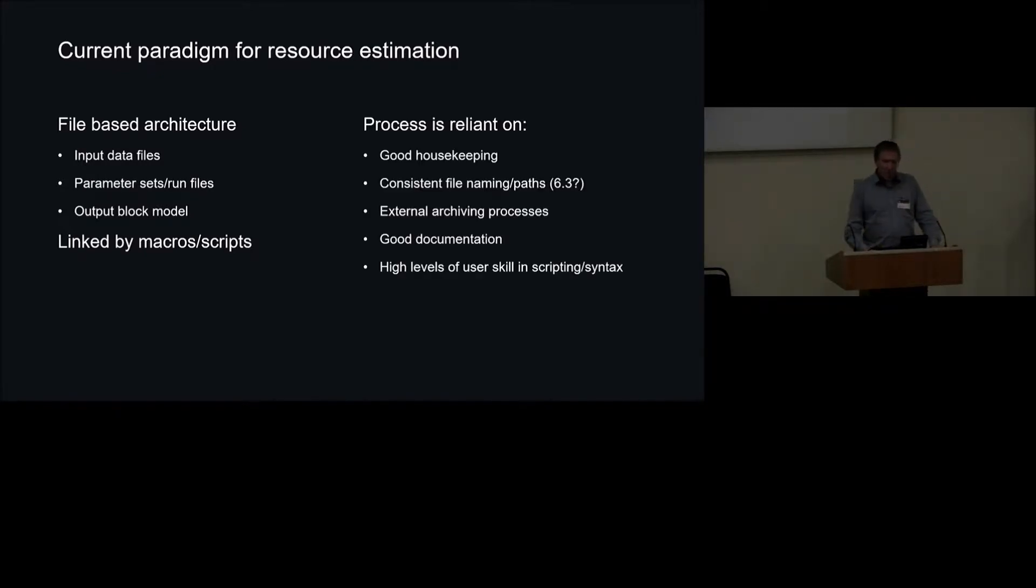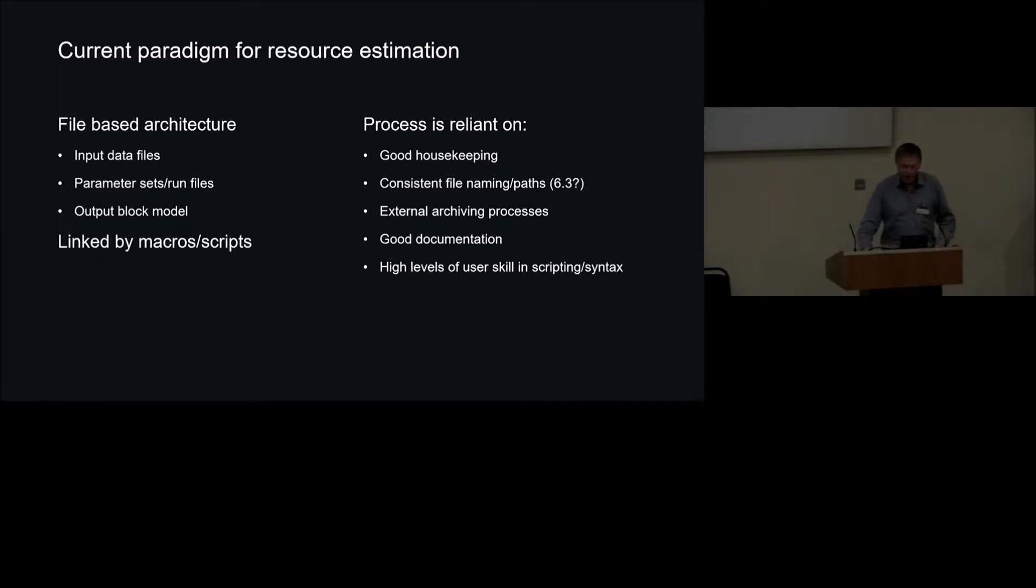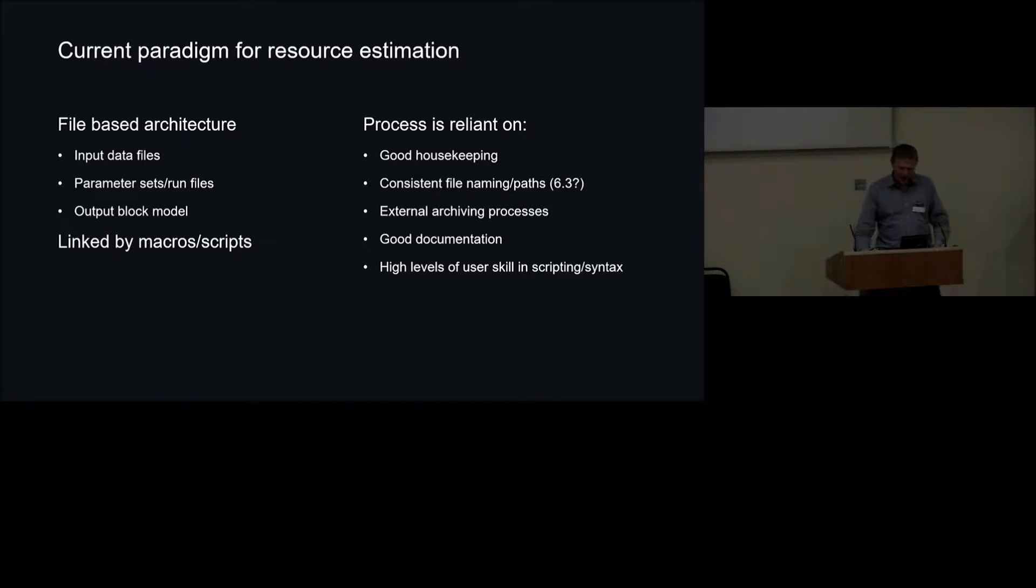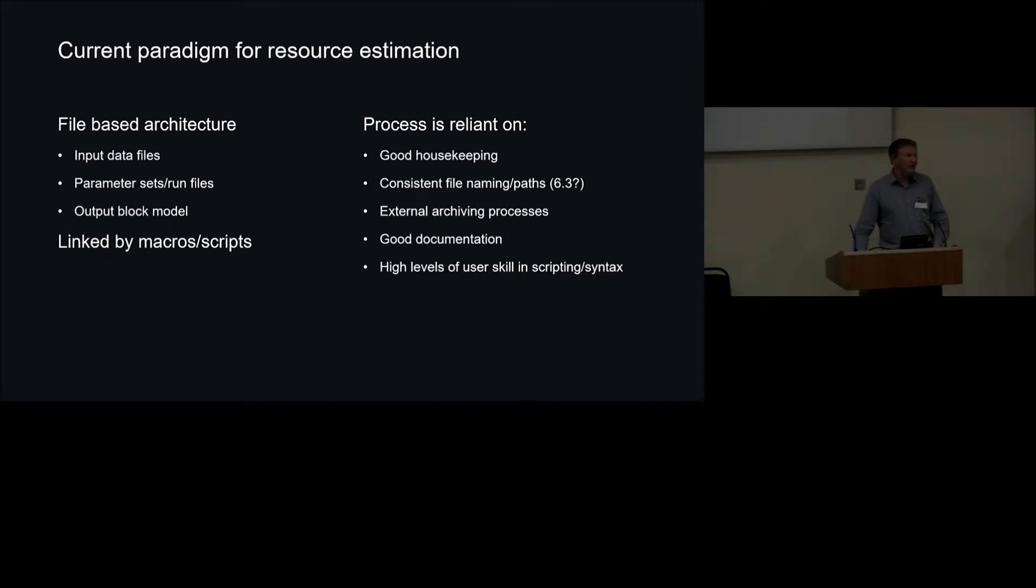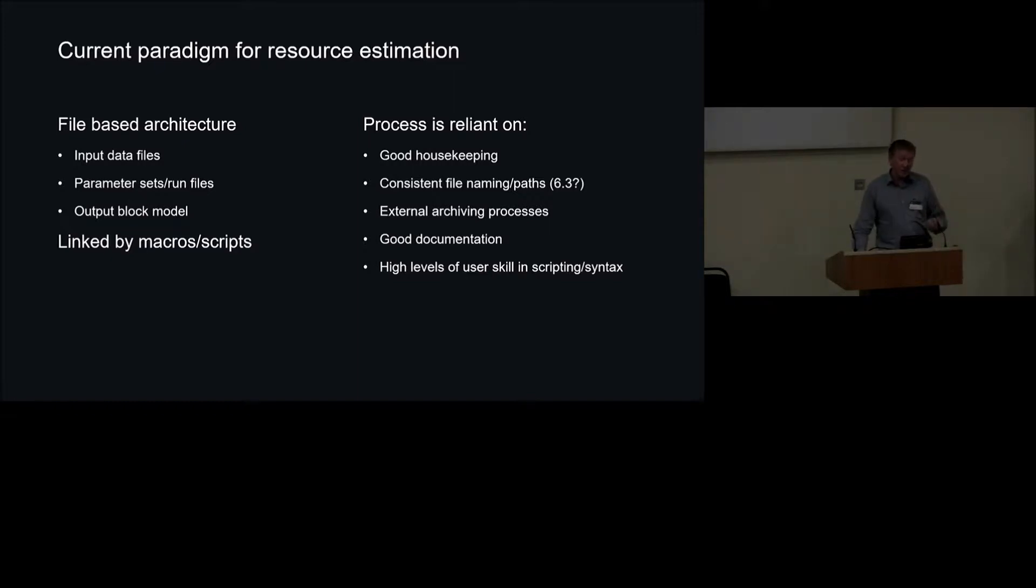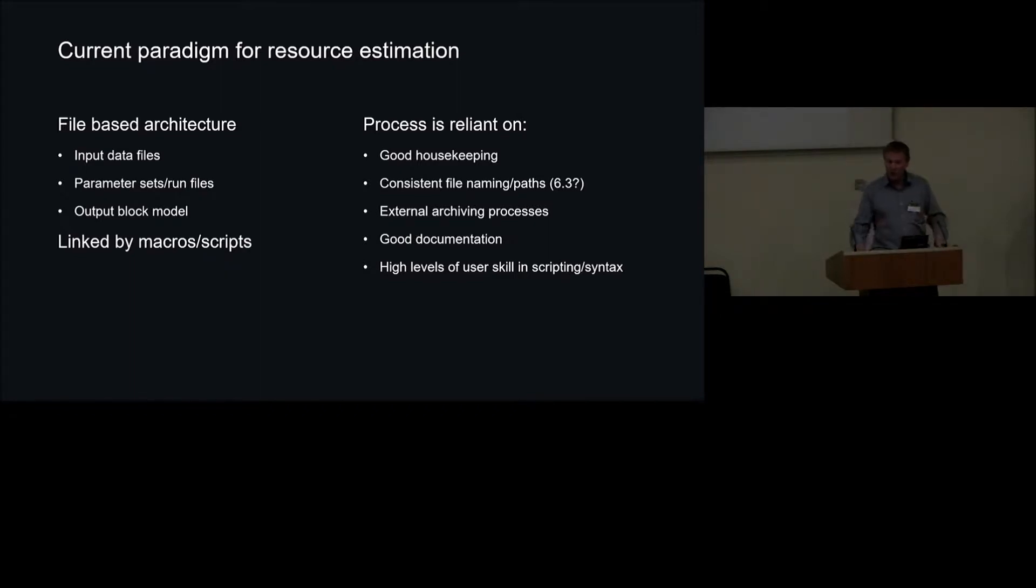So the process is very reliant on good housekeeping, on use of consistent naming and paths, and naming conventions. You're reliant on things like external archiving techniques, so zip files are very common throughout resource estimation. You really do need good documentation to follow what's going on because you can't generally untangle it from the files. It's not to say that there's not some good practice around. People have evolved good practices around archiving and these things, but they are dependent on good housekeeping and good documentation.